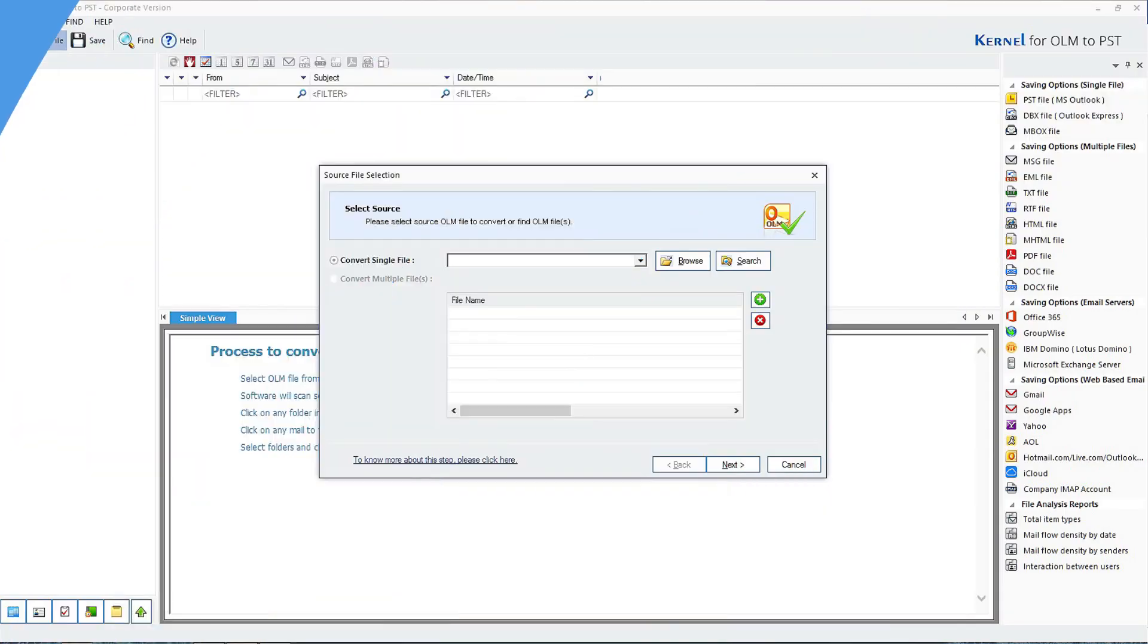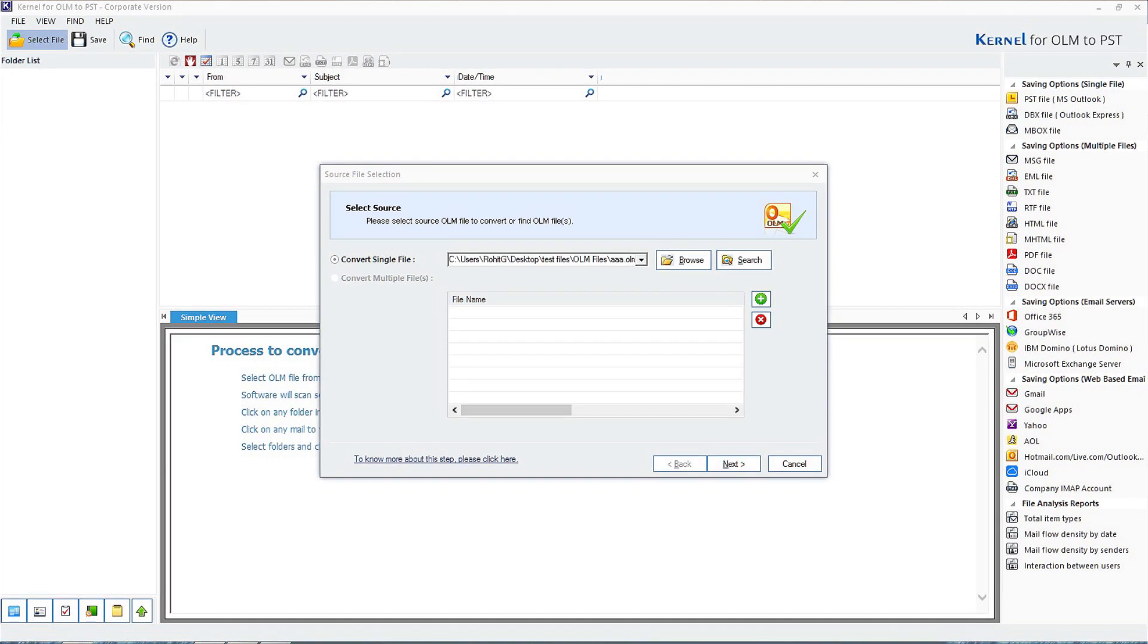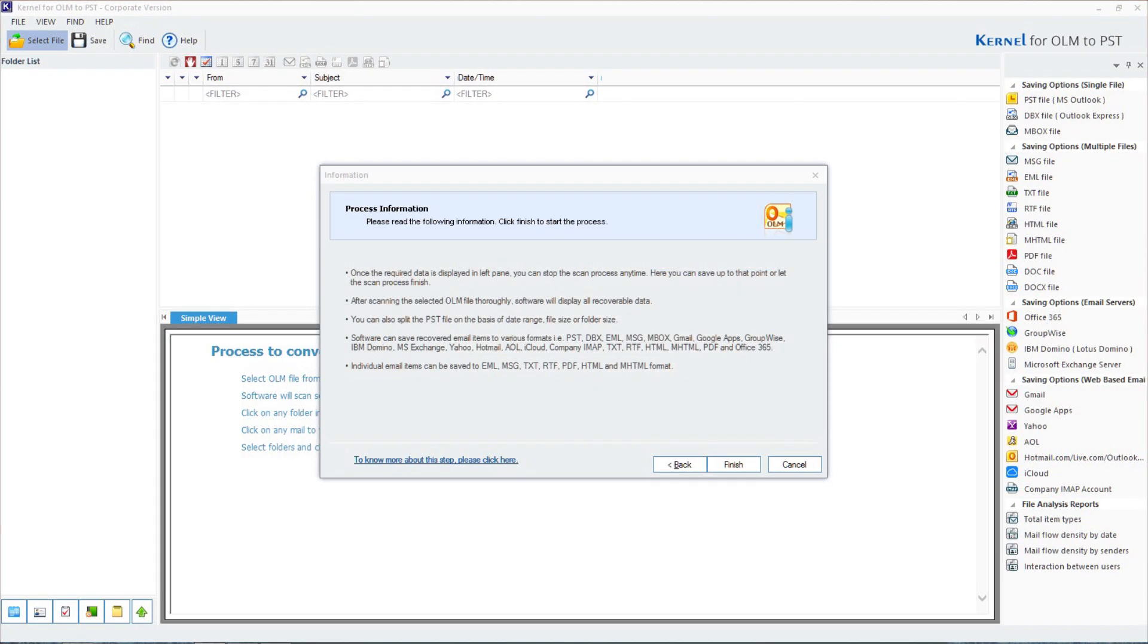Let us go through the process. To begin with, install the Kernel OLM to PST software on your system. With the click on the Browse option, you will be able to add a single or multiple OLM files in the software. Then, click on Next to proceed.